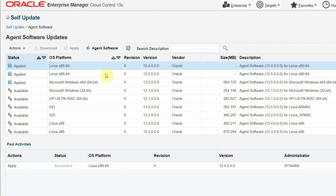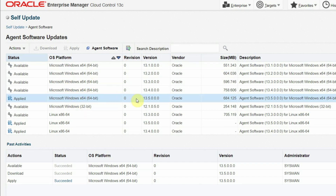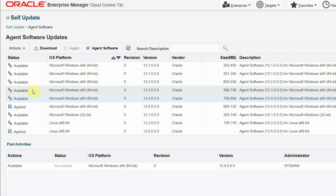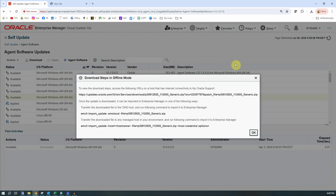Now let's see what versions are available for the Microsoft Windows 64-bit platform. We see that version 13.5 is available and was applied, and version 13.4 is available but not yet applied. Let's take version 13.4 for our demonstration. Please note this is just a test case — since we already have the newer version 13.5 applied, normally no one downloads an older version. To download version 13.4, select that line and press the Download button, but since we are in offline mode it will give us the steps to download the software in offline mode.